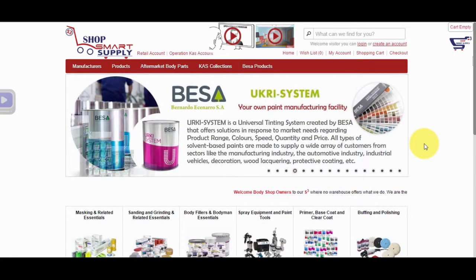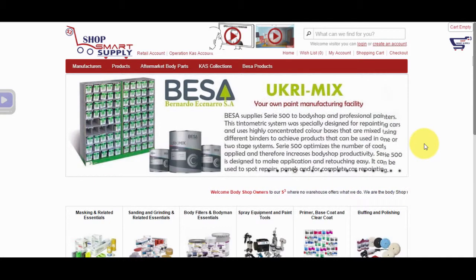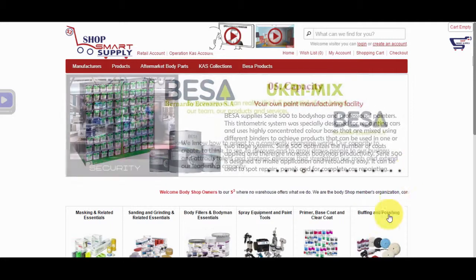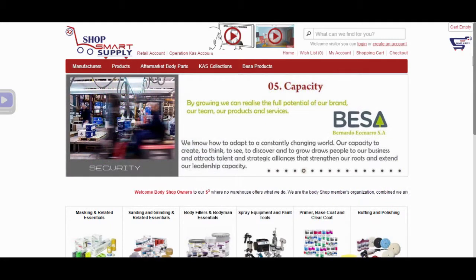ShopSmartSupply.com is your ultimate source for all Body Shop Supply needs and more. How to use our website?